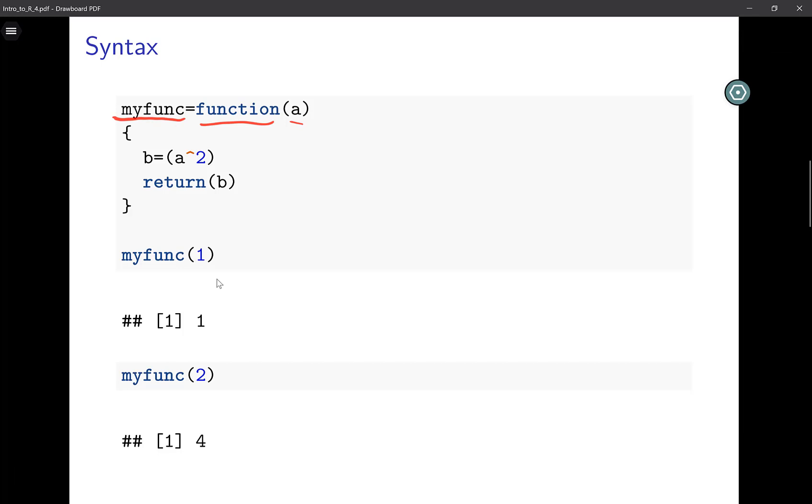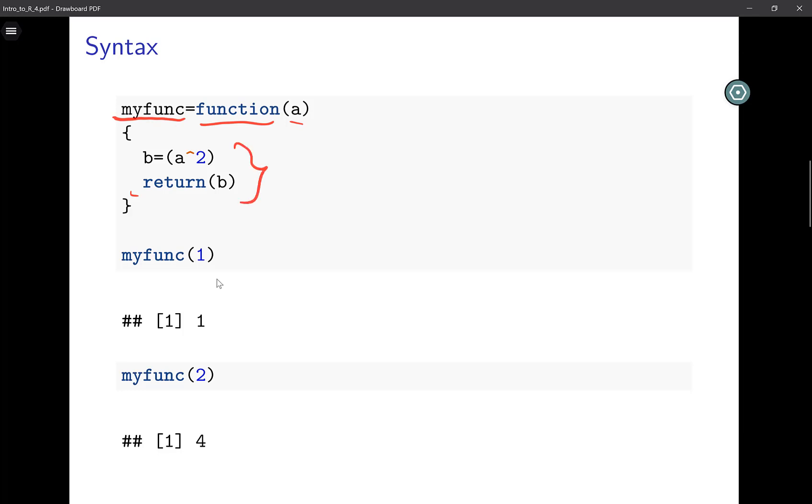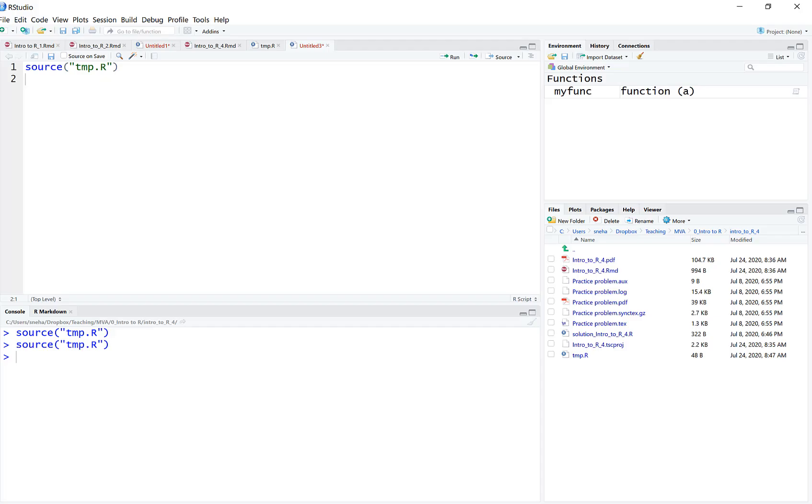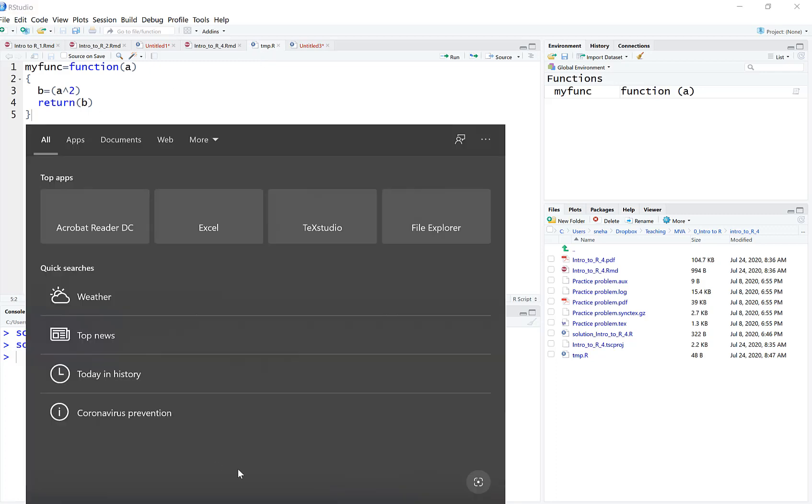Then in the curly parenthesis I have the body of the code. The function will execute all the lines inside the brackets. What does this function do? It takes in a, squares it, and returns b, which is basically a squared. I use the word return, which is an inbuilt R function. The input will be a and the output will be essentially a squared.